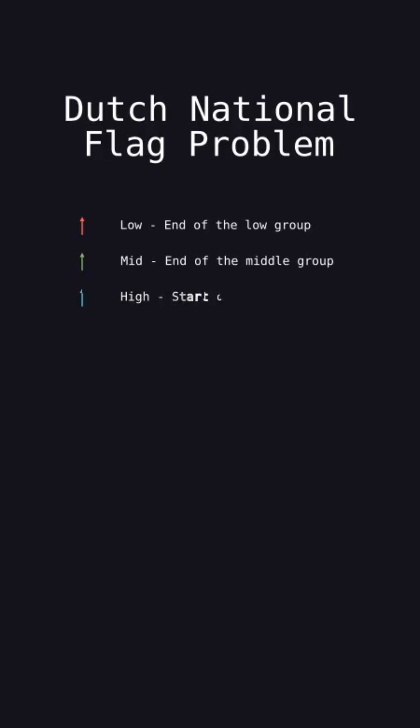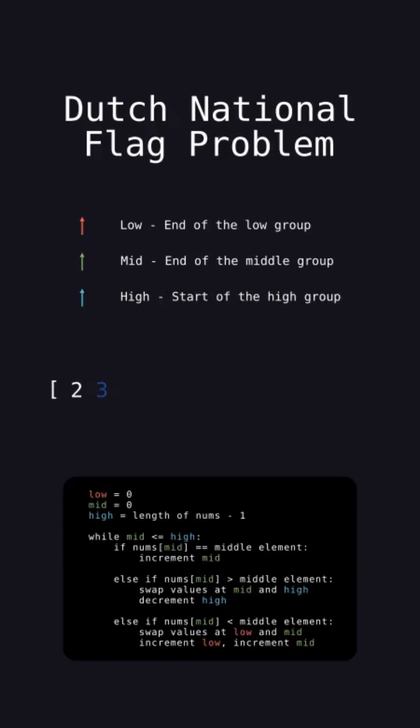Low keeps track of the end of the low group, mid tracks the end of the middle group, and high tracks the start of the high group. Initialize low and mid to point to the first element of the array and high points to the last element.